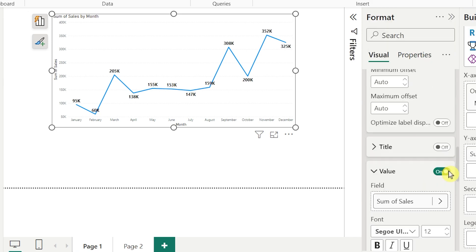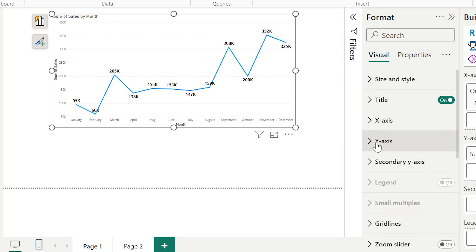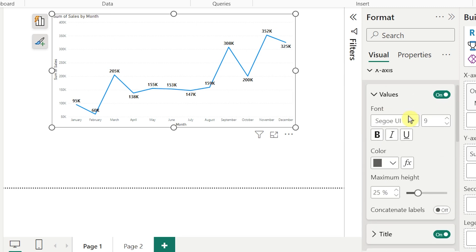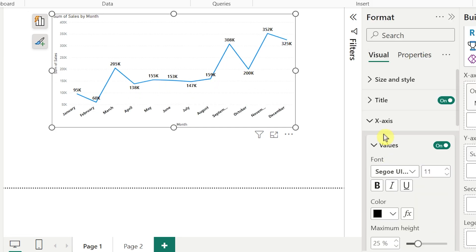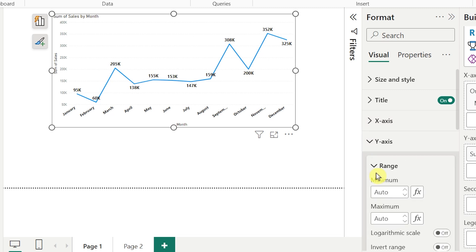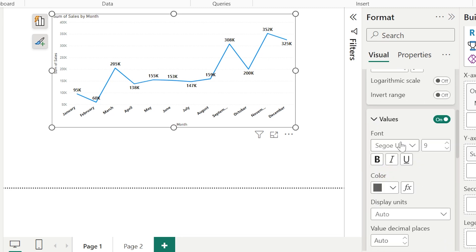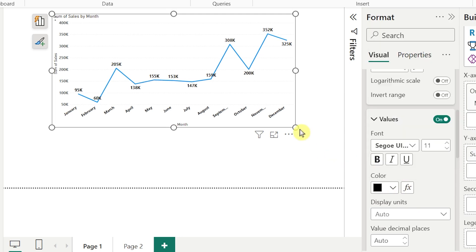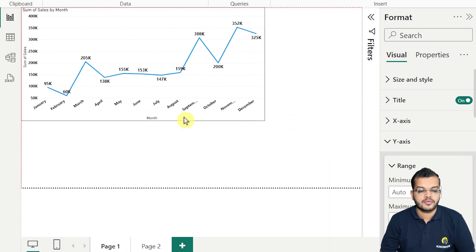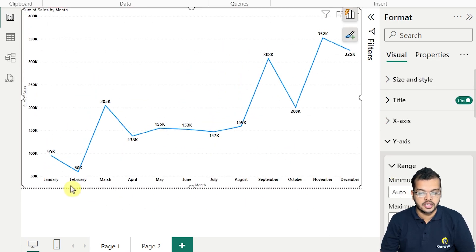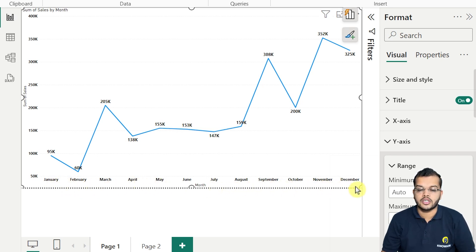I'll make the data label color black. For the x-axis, I'll also make it bold, increase the size, and make it black. Then I'll go to my y-axis values and increase the size of the y-axis and make it black as well.